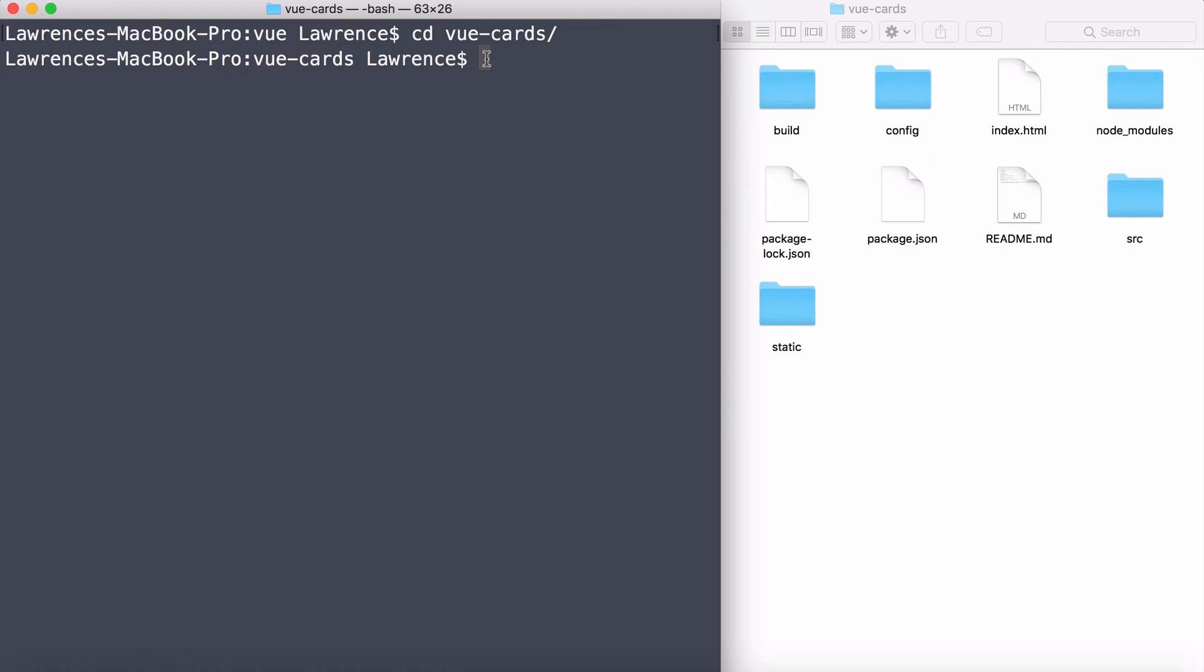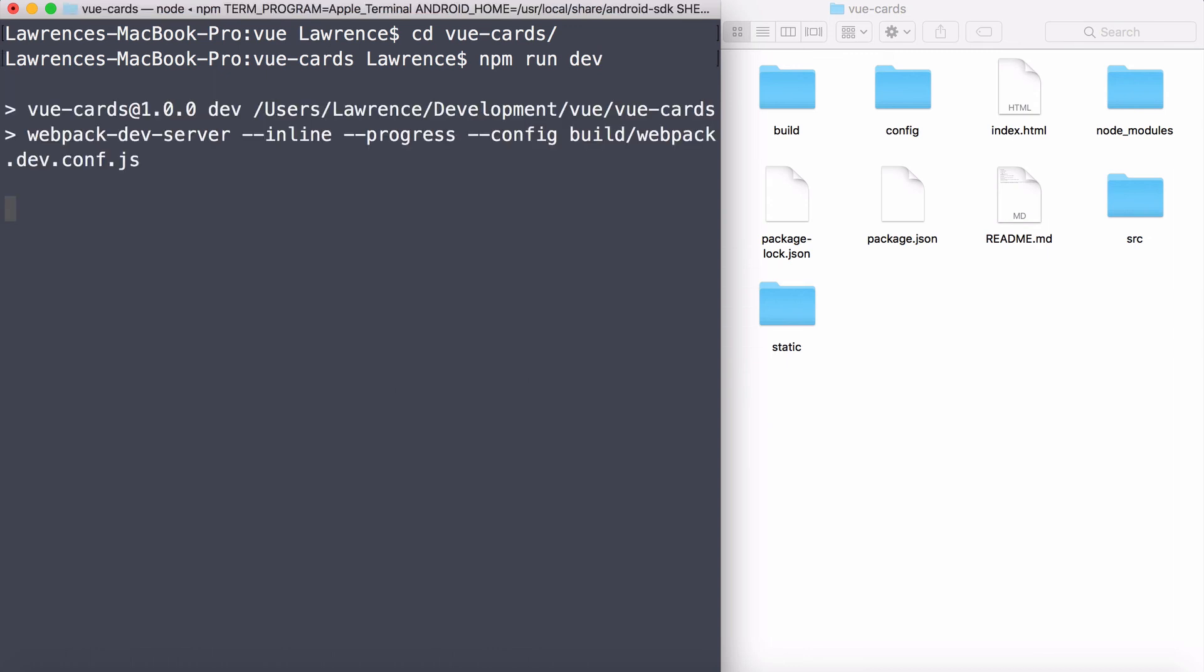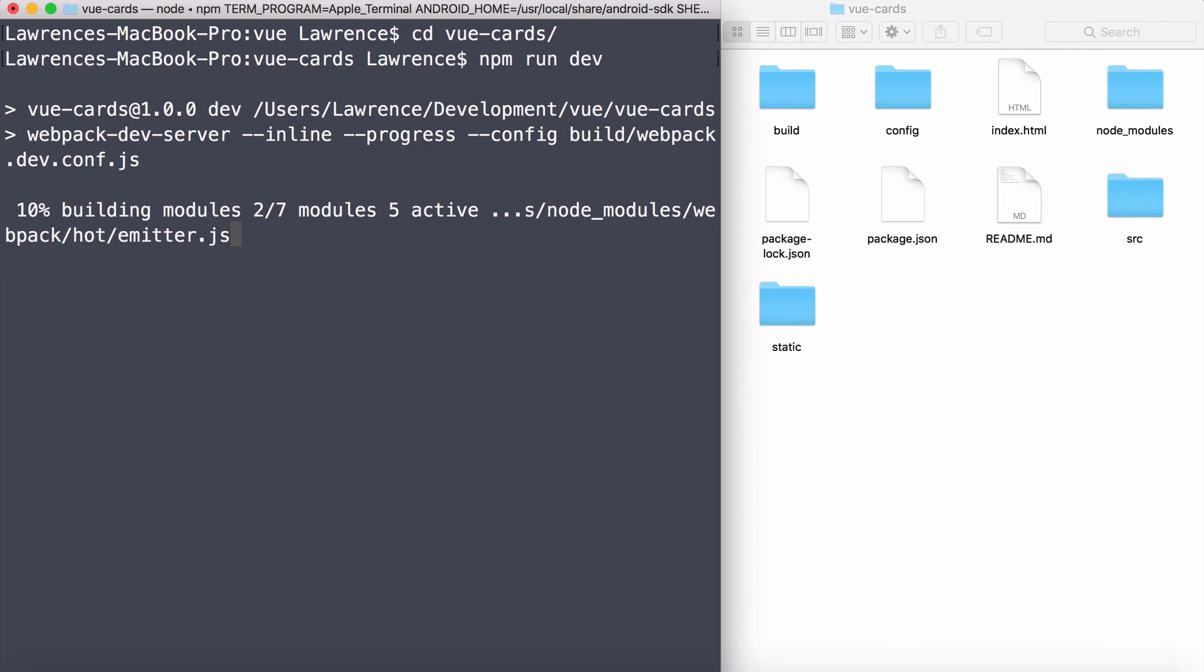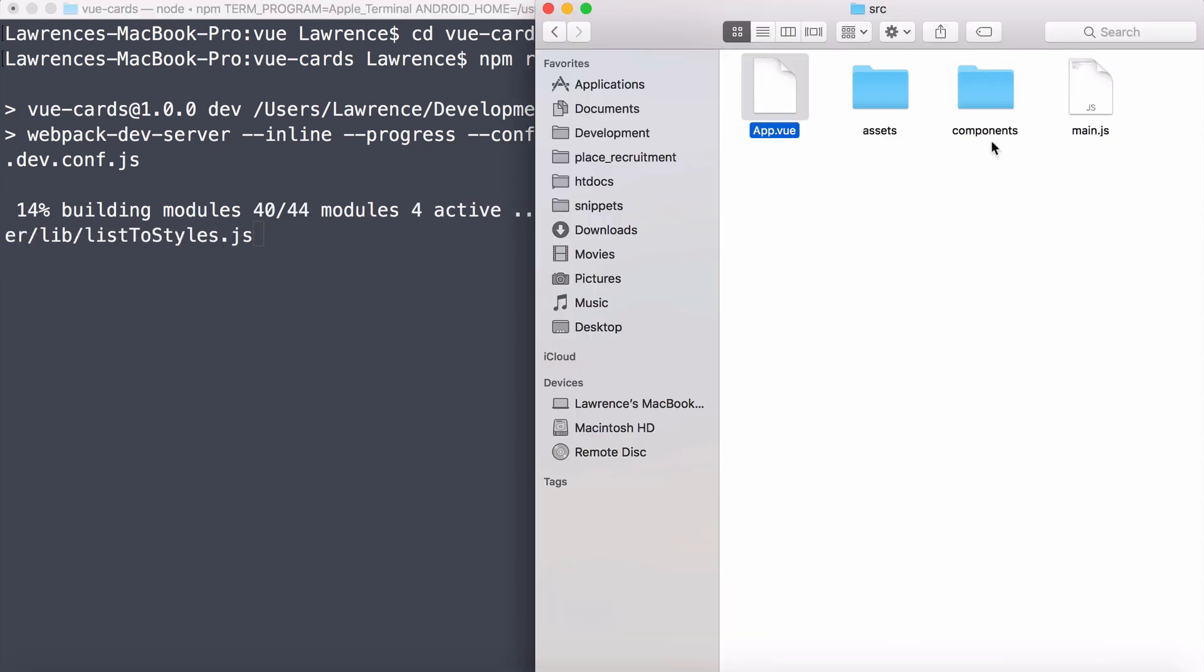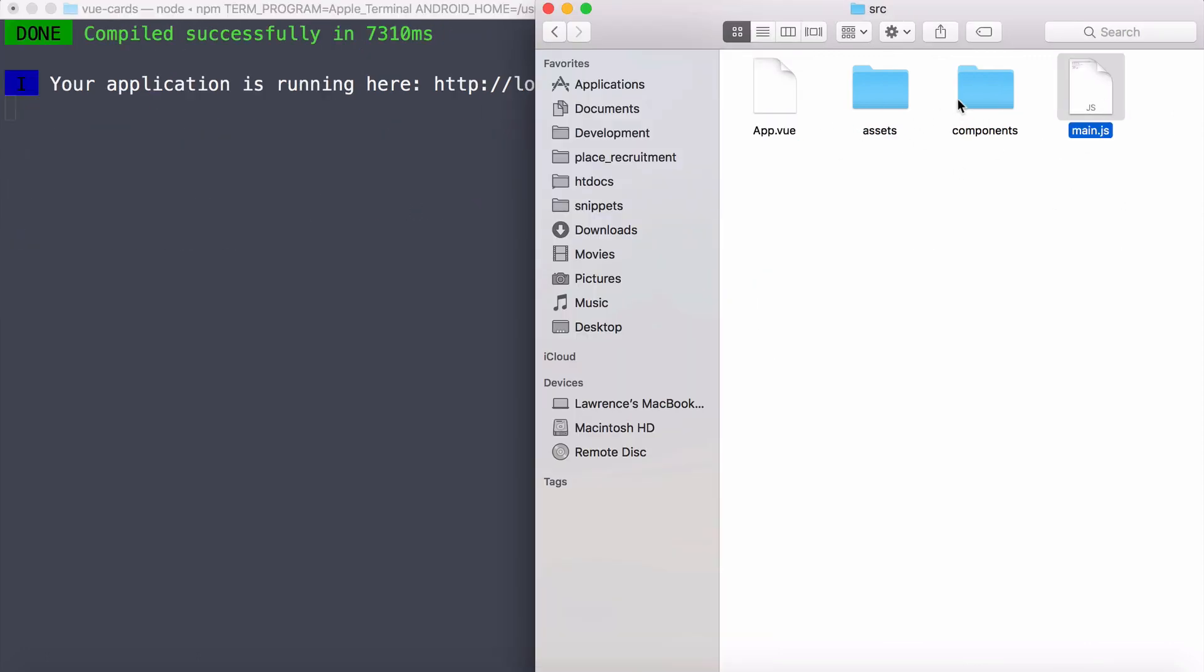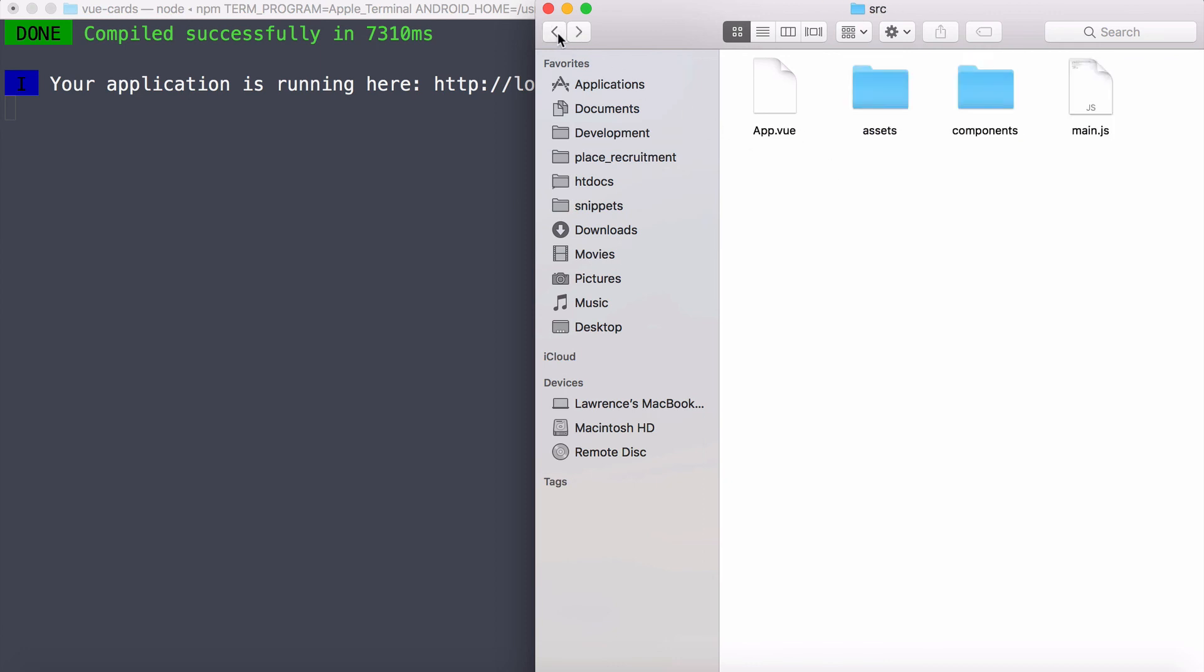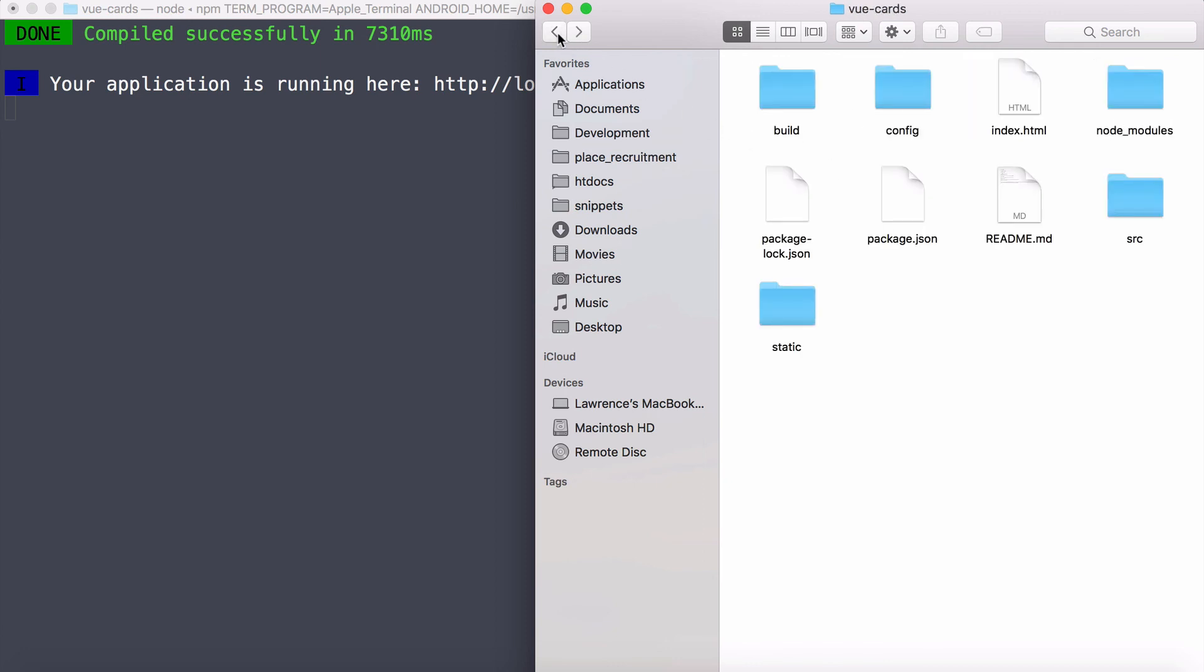Then I can type in npm run, and then we want to run the dev environment. Hit return. And what that will do is it will start to compile. So compiling, if you think about pieces to a puzzle, your job is to compile all the pieces of the puzzle to make the puzzle. So what we're doing here is we're taking all these little files that we have, compiling them, putting them all together like a big jigsaw puzzle, and then it's going to run.